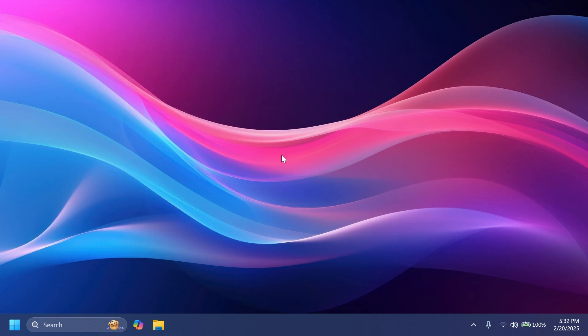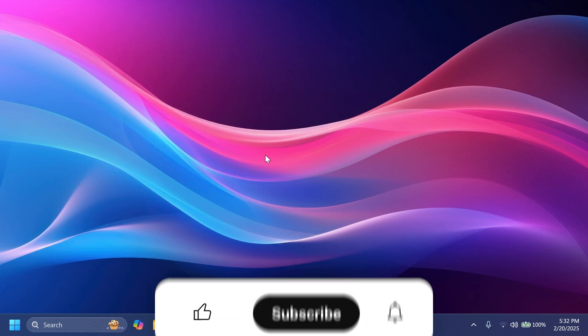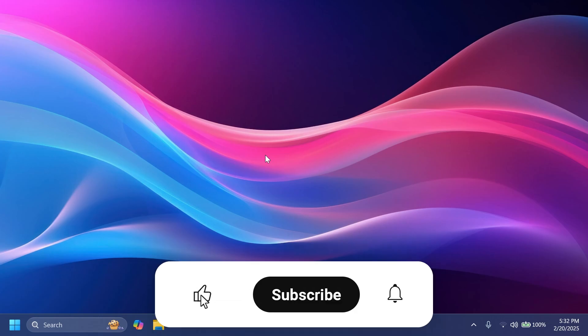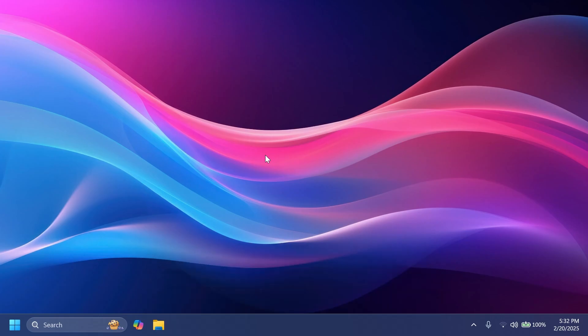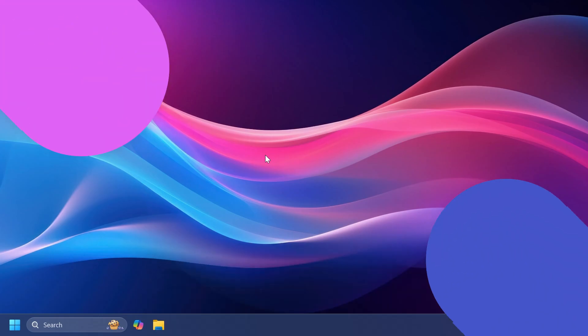If you enjoy videos like these where we talk about different Windows 11 features and how to enable them, please don't forget to leave a like below and also subscribe to the Tech Base channel with the notification bell activated so that you won't miss any future videos like this one.